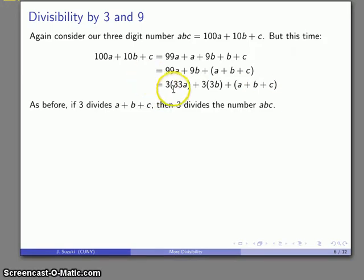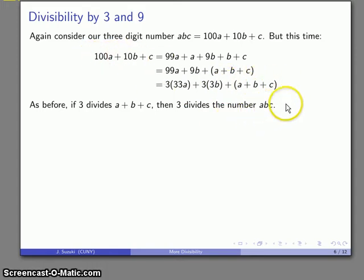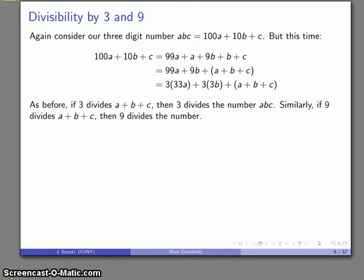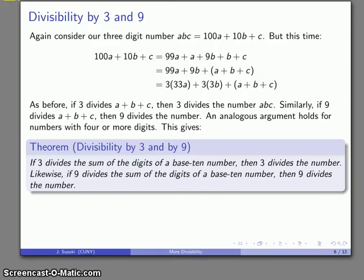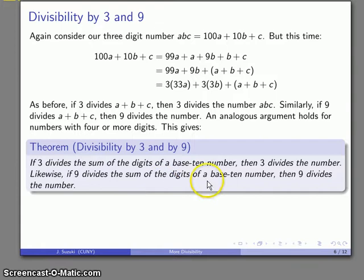We can make the same argument as before: because 3 divides 99A + 9B, if 3 also divides A + B + C, then 3 is going to divide our original three-digit number ABC. Without going through the details, since 9 also divides 99A and 9B, if 9 divides the sum A + B + C, it will also divide our number. So we now have a divisibility rule for 3 and for 9: if 3 divides the sum of the digits, then 3 divides the number; likewise, if 9 divides the sum of the digits, then 9 divides the number. Again, this is only true in base 10.